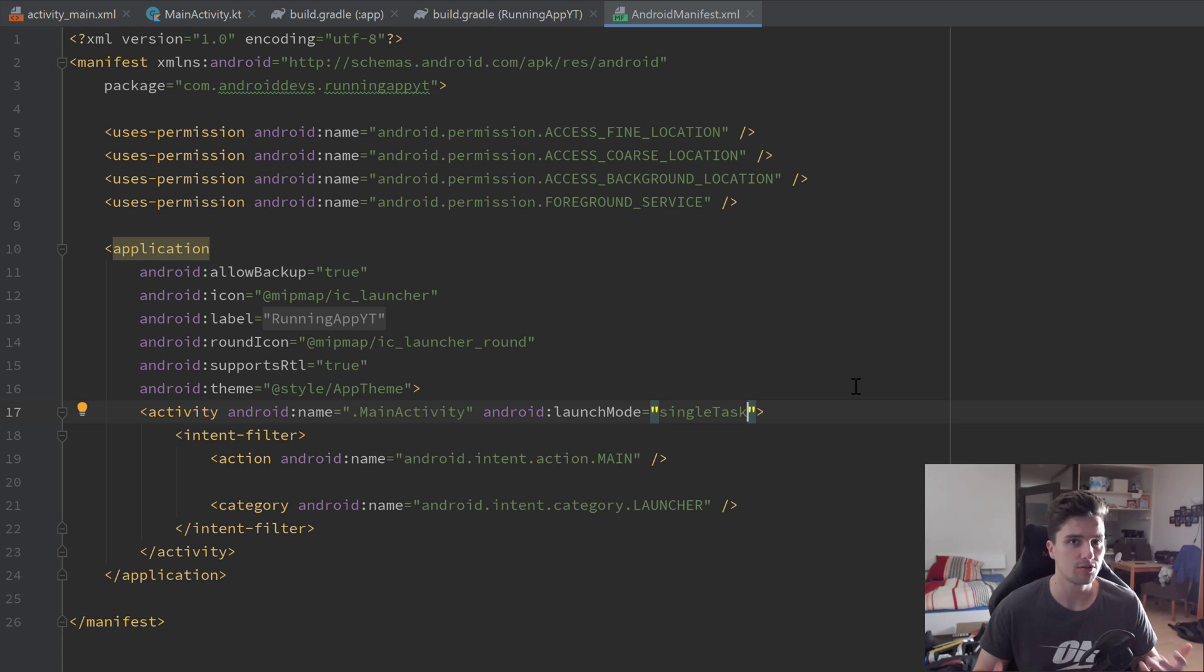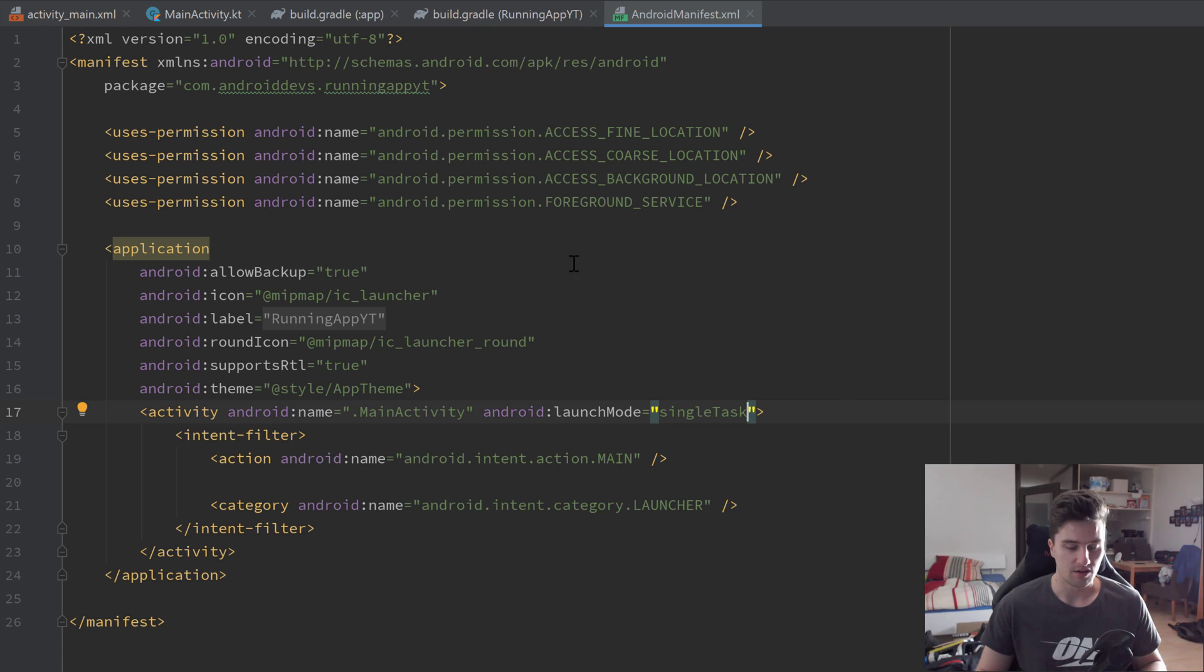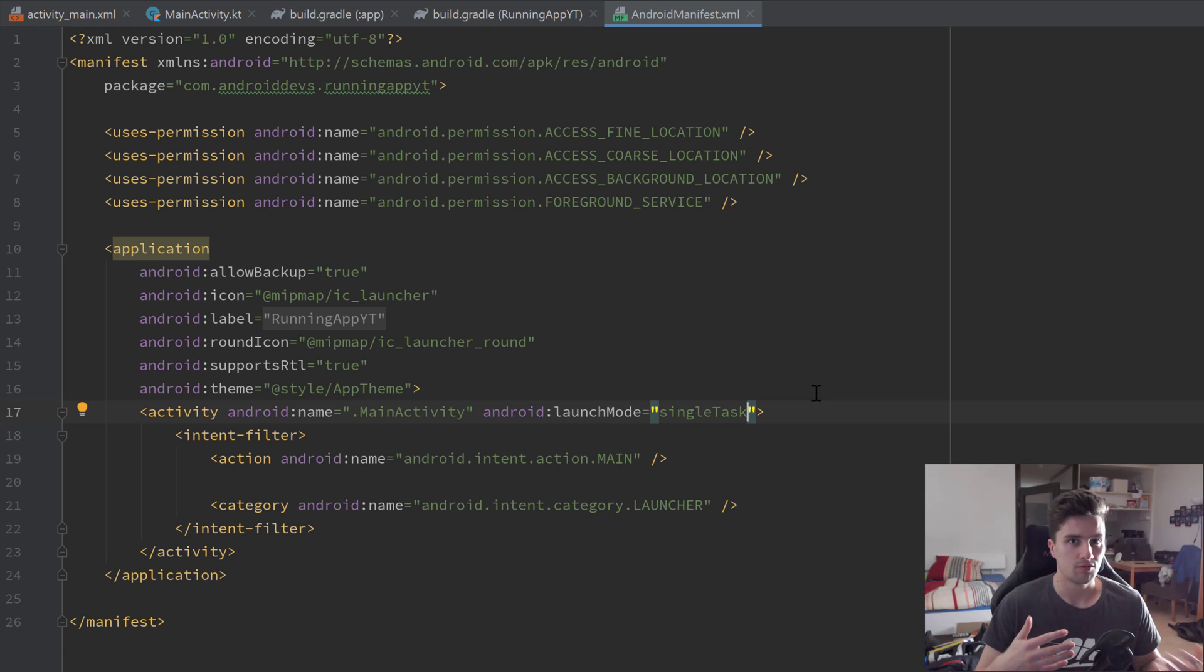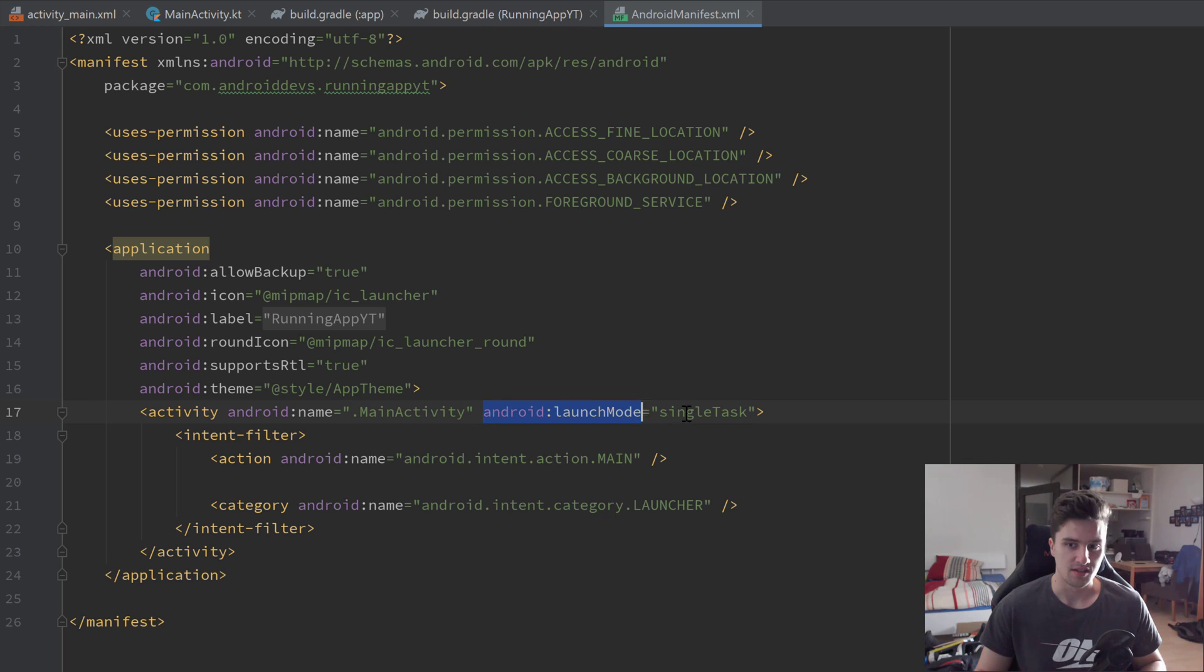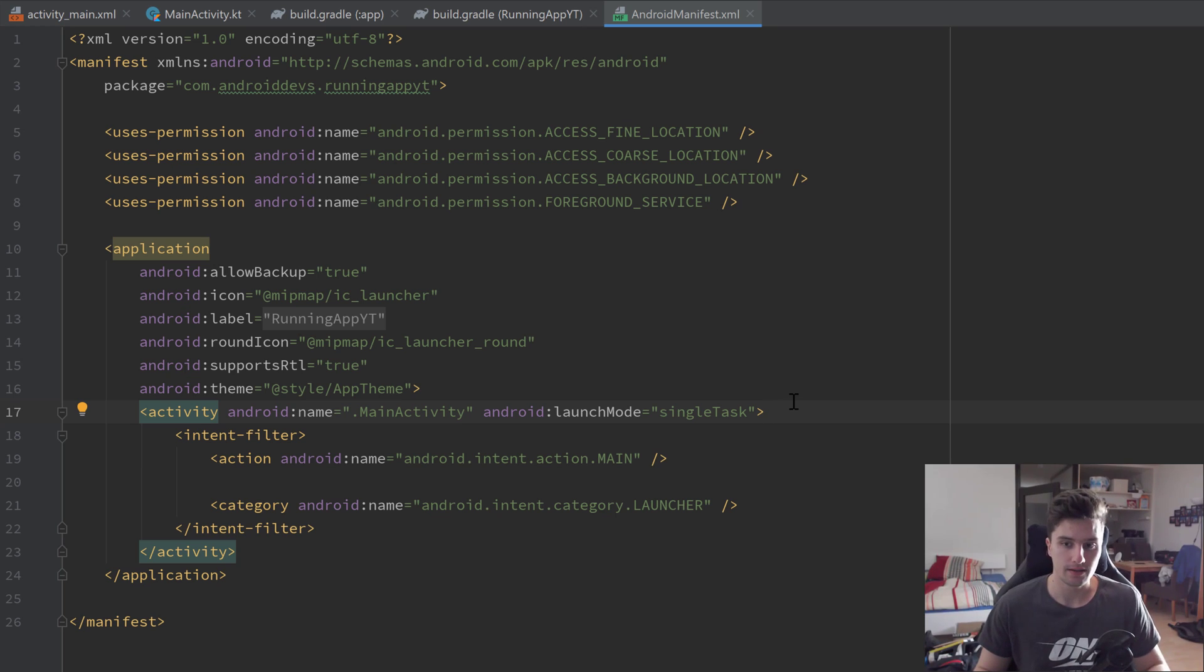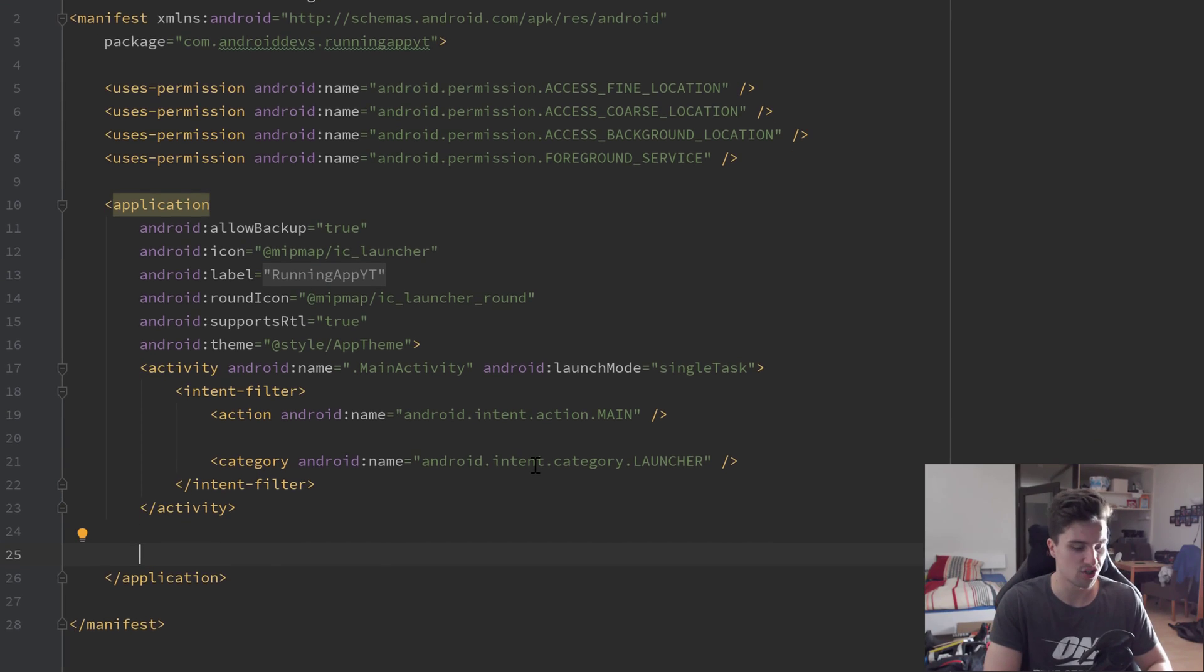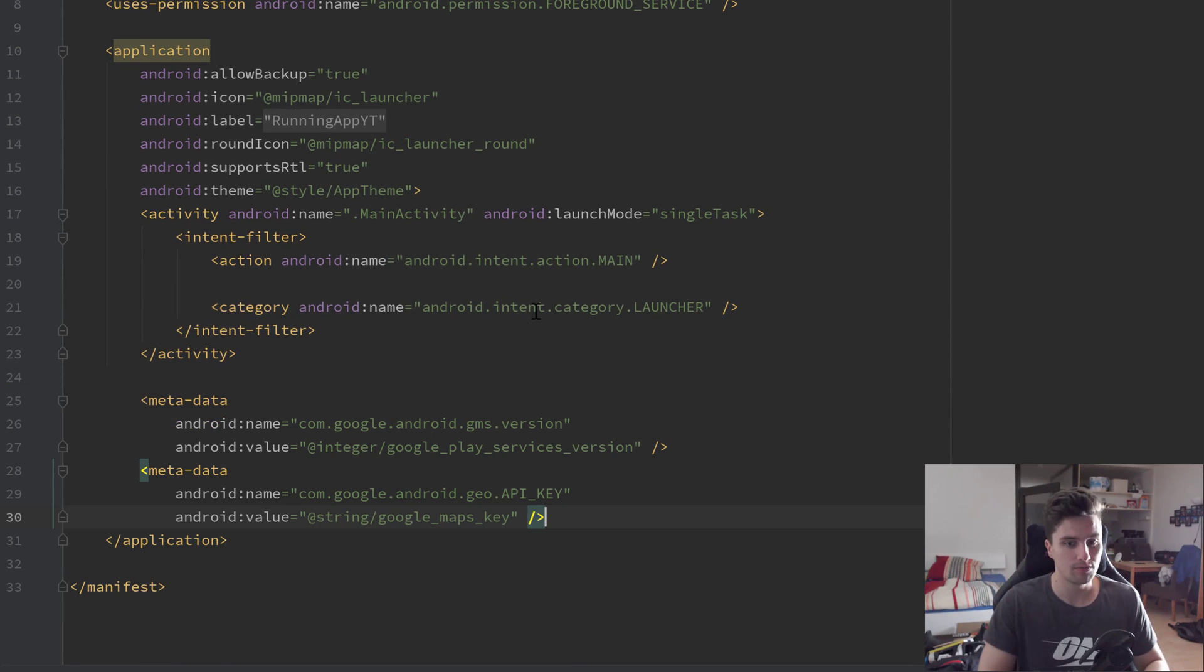I encountered some bugs that sometimes the activity was started in a new instance, and then basically the data from the other activity was lost and didn't show in the new activity. That's why I added this launch mode, so we basically fixed that bug with it. And as a last step, we will paste some metadata tags inside of our application tag which will be needed for Google Maps.